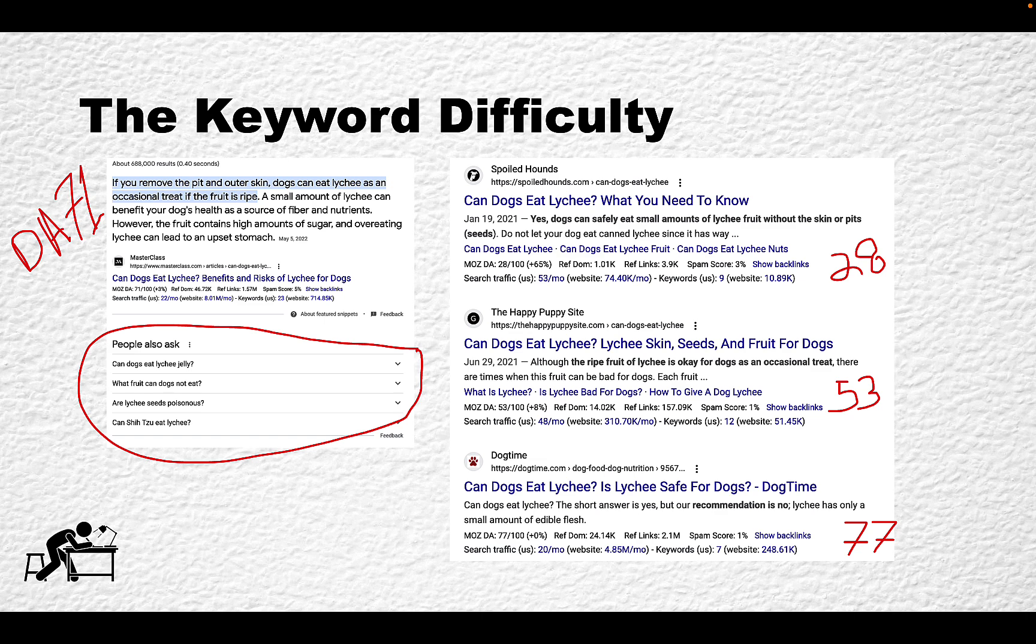Sometimes actually the opposite is true. Since many people have access to Ahrefs, they will filter the keywords down by KD, see those zero competition keywords, start pumping out content, and that keyword becomes extremely competitive.